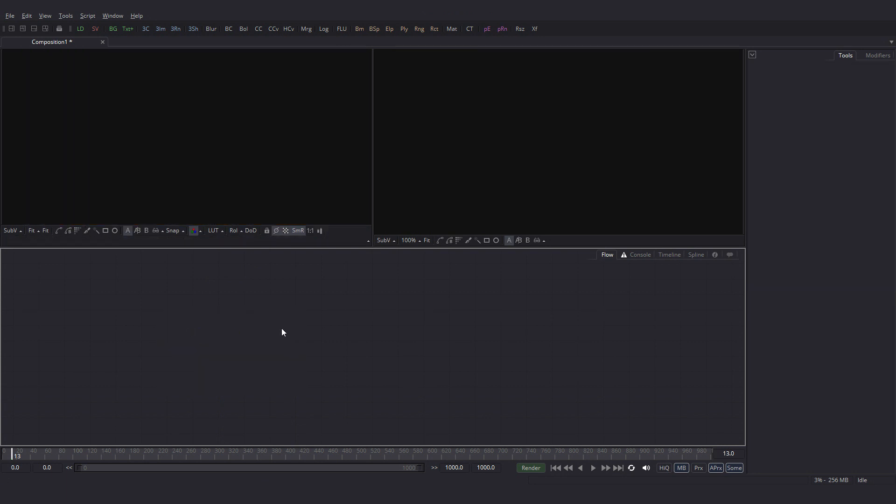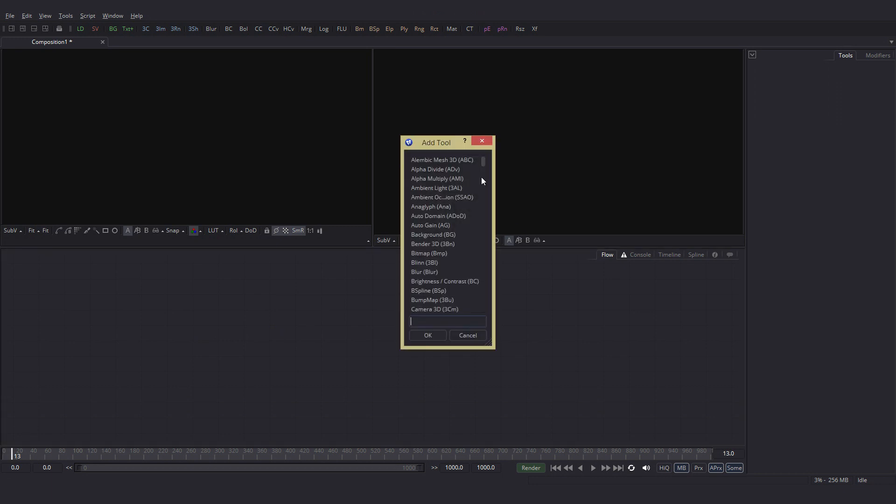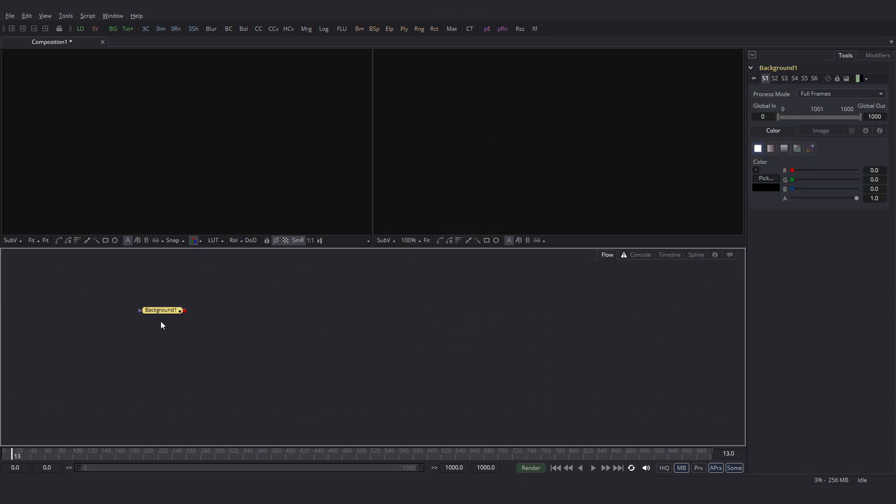Another way of adding a tool into the flow area is to hit shift space bar. That will bring up the add tool menu where you can search for a tool. I will just add a background node. Once I type the first few letters, I have the background tool here. OK and it's added.